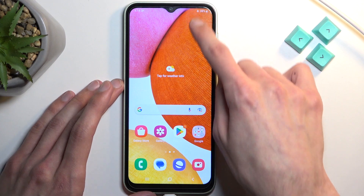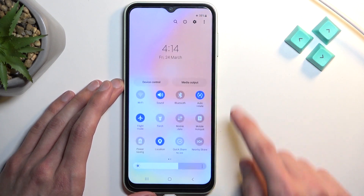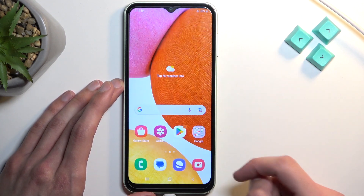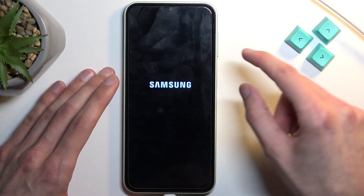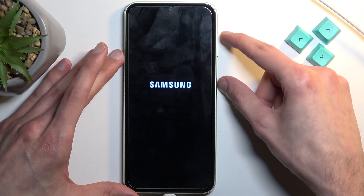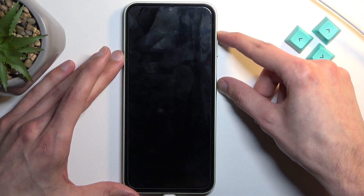From there you can select boot options, choose restart, and once the screen turns off you want to hold the power key and volume up at the same time.